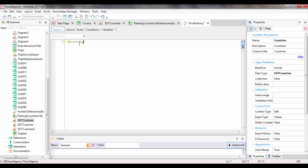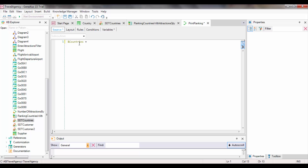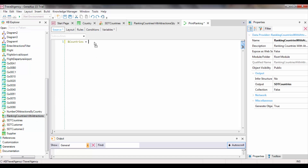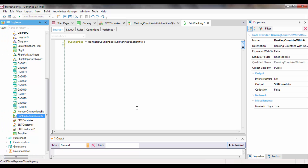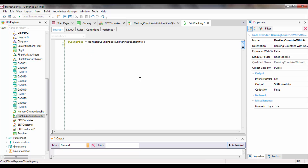We will load this variable of the collection type by assigning it the result returned by the DataProvider we just created. We write the equal sign and drag the DataProvider from the Knowledge Base Navigator window, then add the two parentheses to complete the instruction. With this instruction, we are invoking the DataProvider, which will return a collection of countries loaded into the countries variable. Note that if the DataProvider required parameters — such as a range of country identifiers — we would add a PARM rule to the DataProvider to declare those parameters.